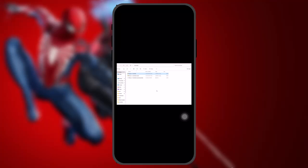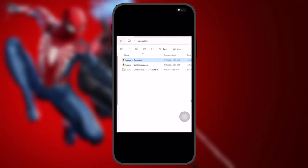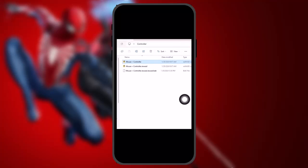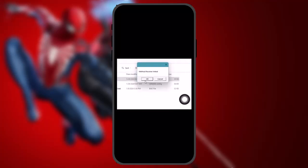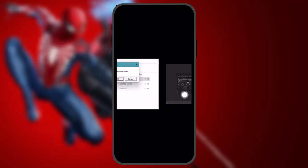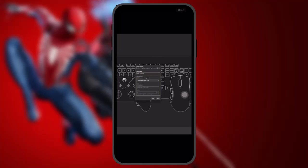Once you download it, what you need to do is select or click mouse plus controller. Once you do that you'll be getting a small dialog box saying method resolve initiated. Click on OK and once you do that you'll be getting this kind of interface.